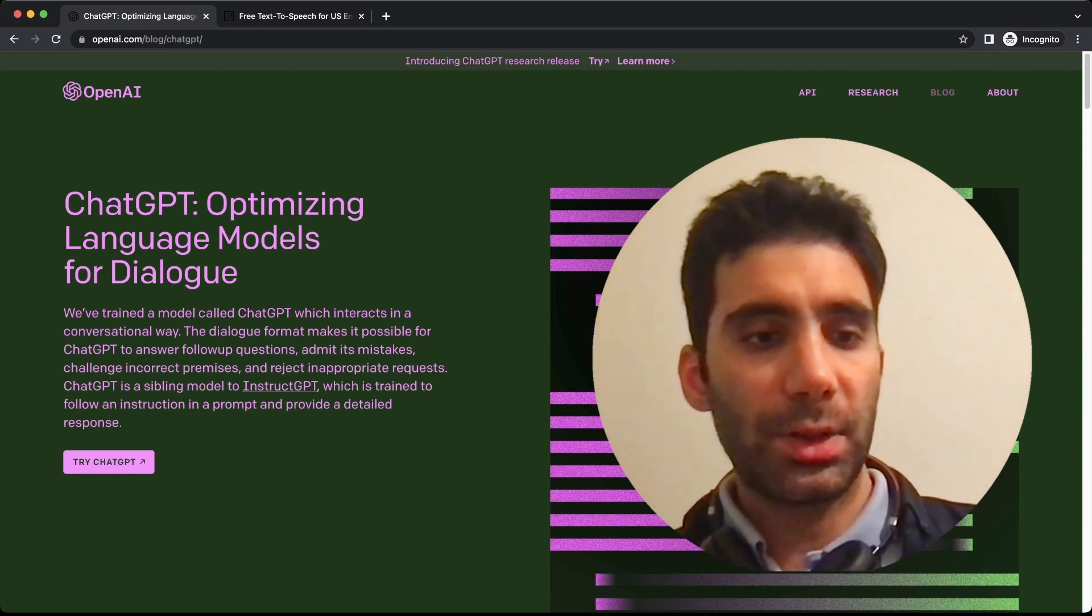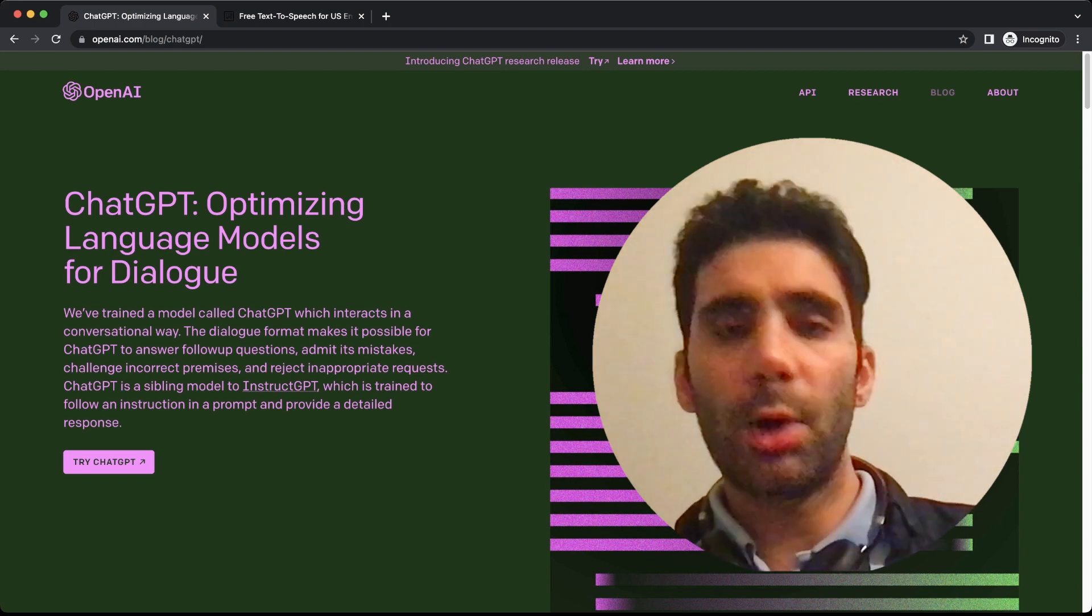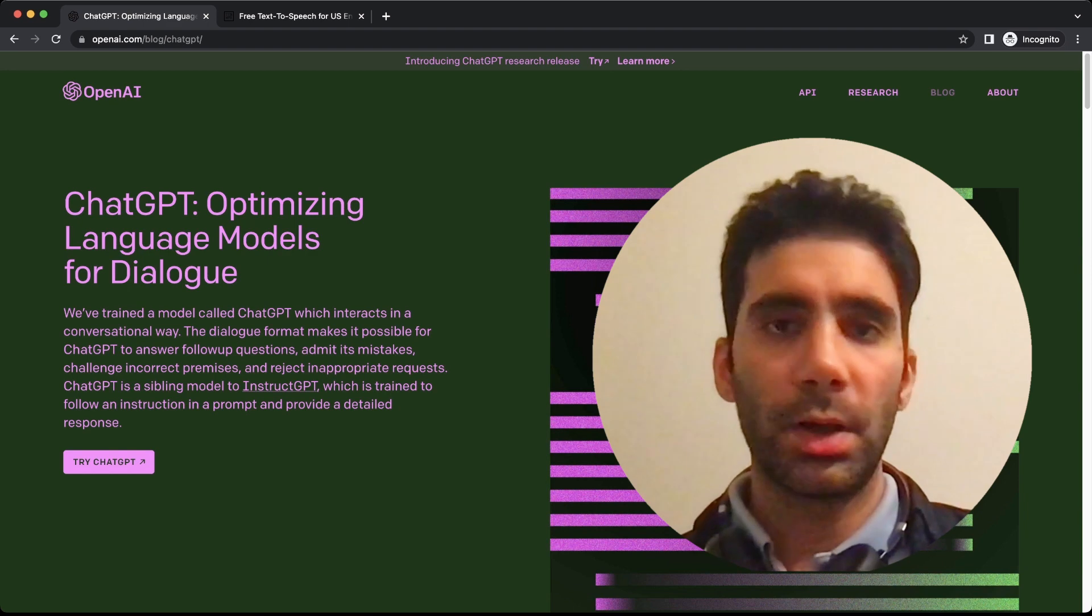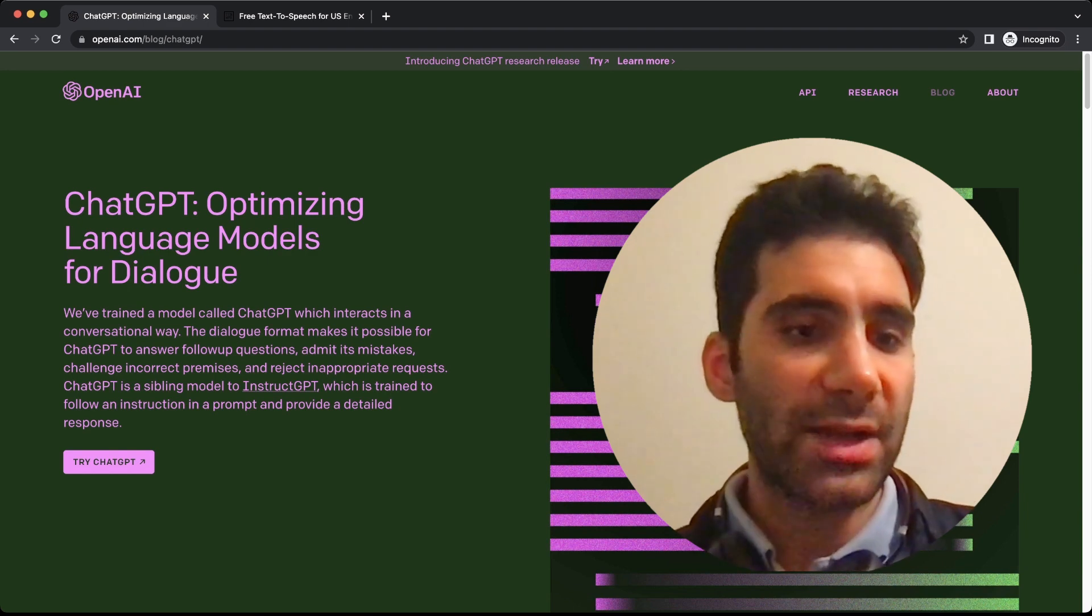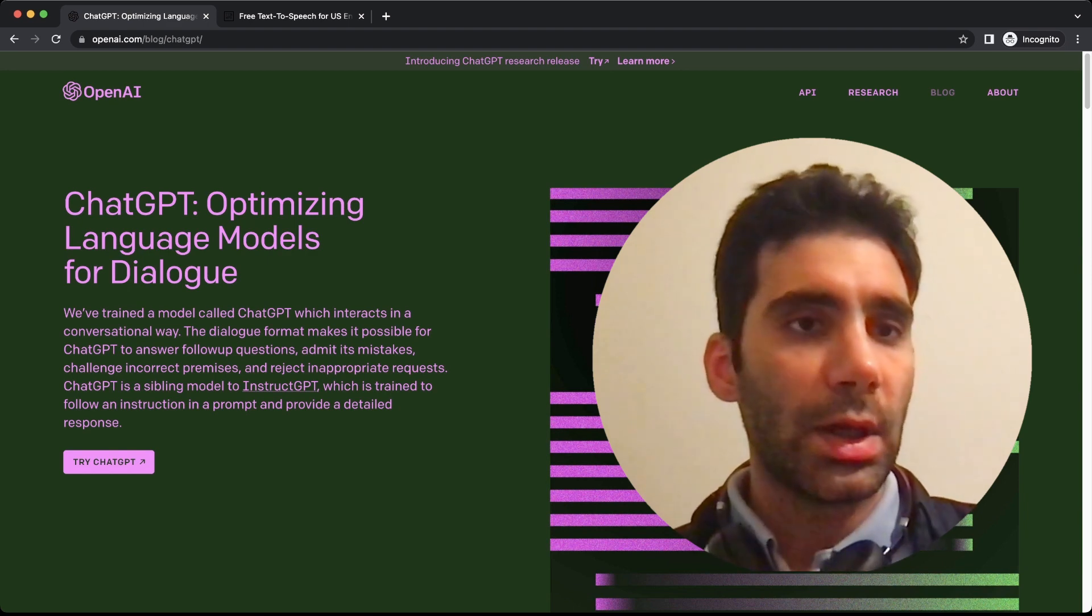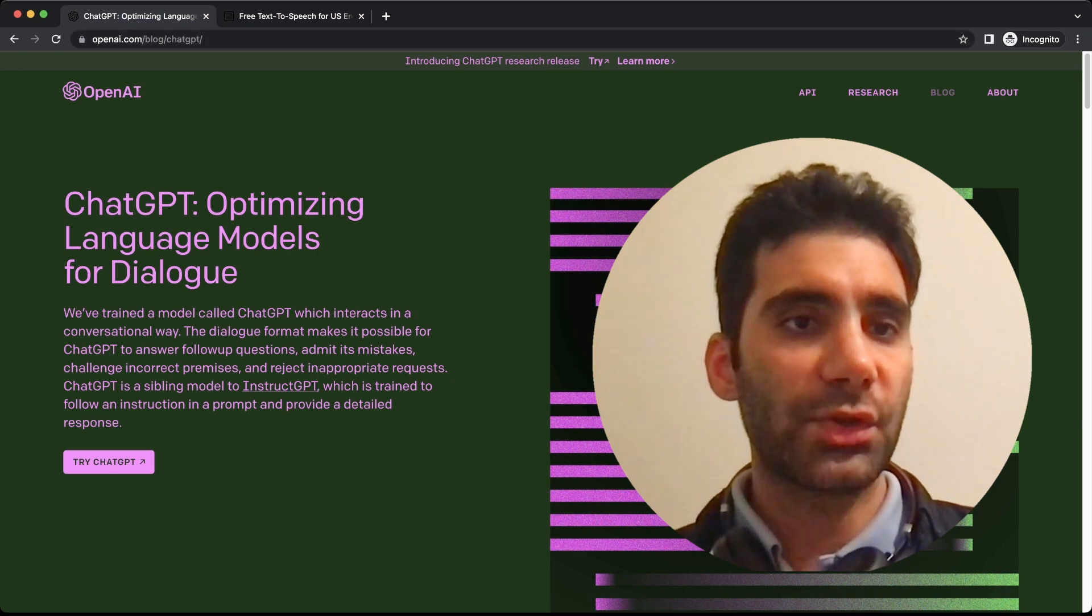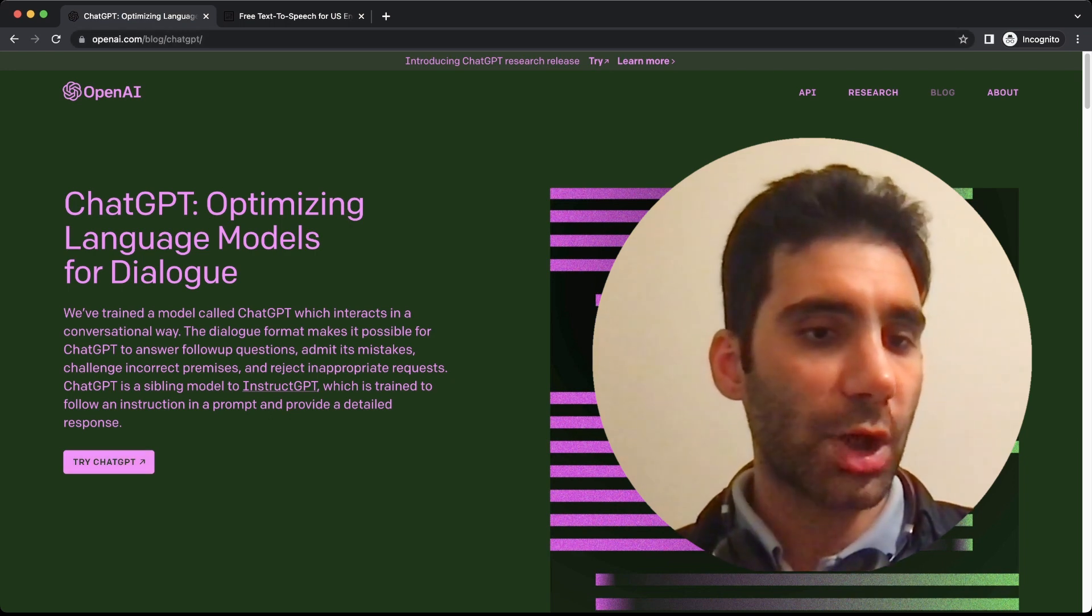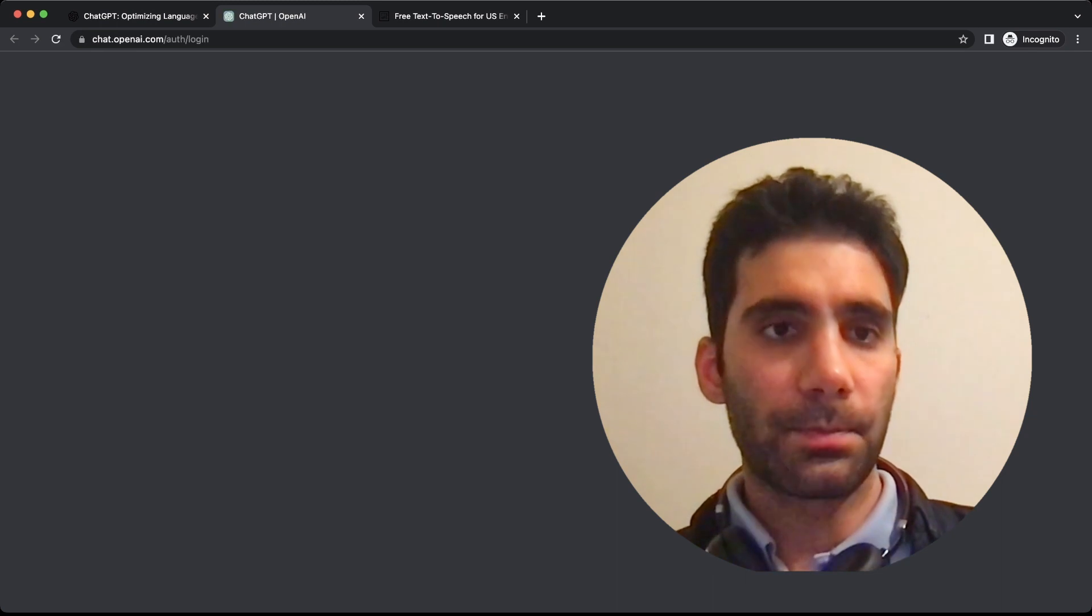Now the very first thing we want to do is start with ChatGPT. I wanted to sign up from scratch, so go to openai.com/blog/chatgpt and click on Try ChatGPT here.